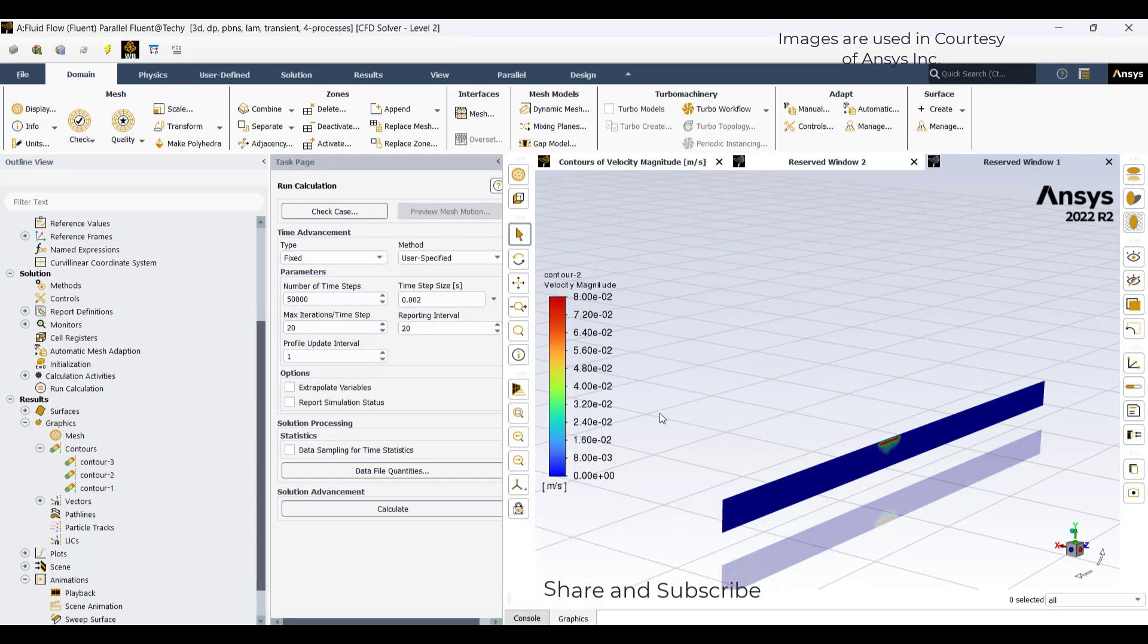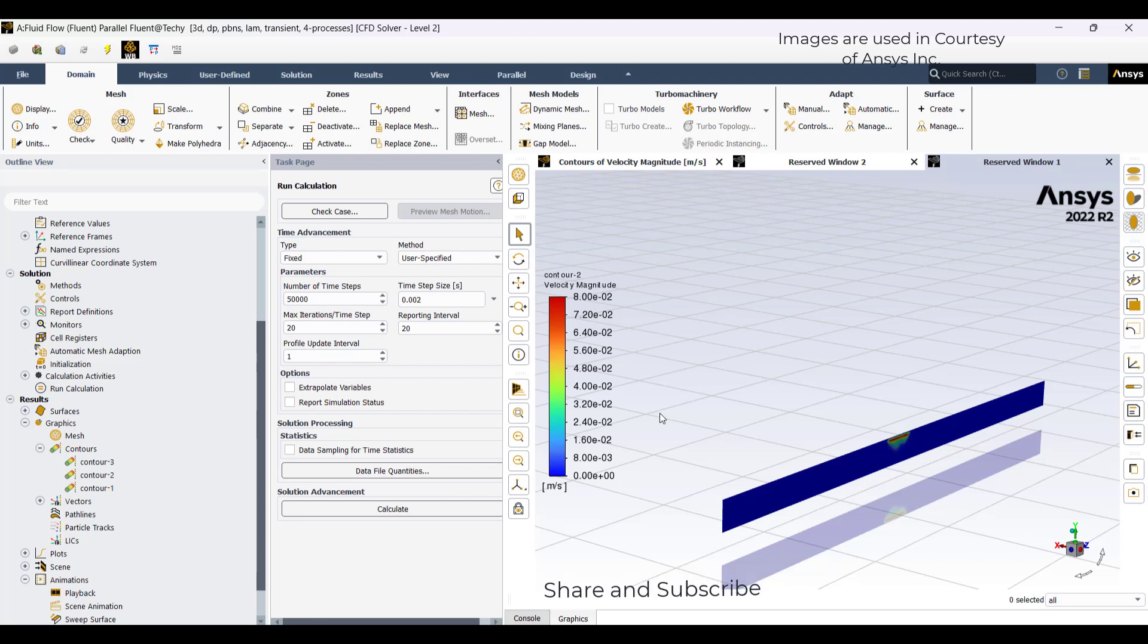This video has given an insight on how to model welding using ANSYS Fluent through solidification melting and through UDFs. For any queries, you can contact through the mail ID provided in the link below. Thank you.